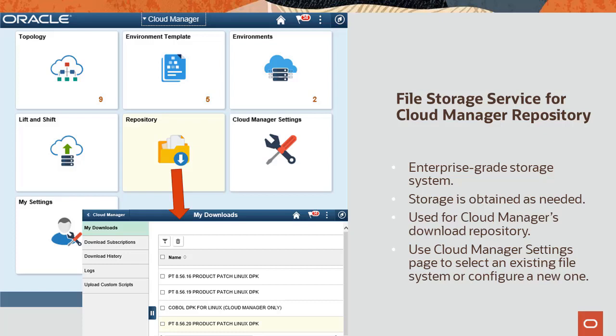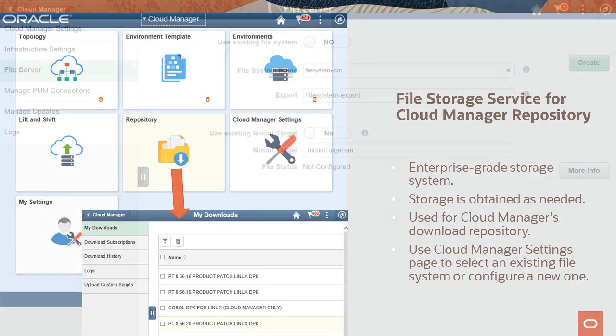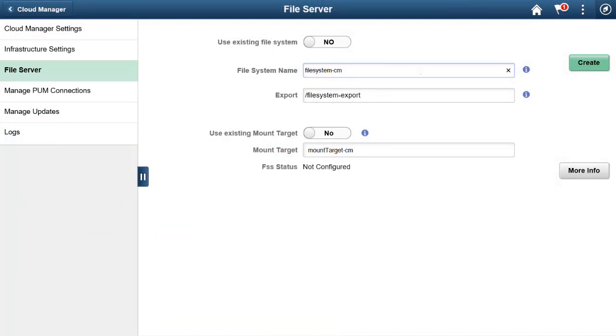Use Oracle Cloud Infrastructure File Storage Service to create the file repository for Cloud Manager. The OCI File Storage Service is an enterprise-grade storage system that enables access from any bare metal, virtualized, or containerized environment inside a customer's virtual cloud network. You obtain and use storage as needed, so a separate instance for the file server is no longer required. It's a perfect fit for Cloud Manager's download repository.